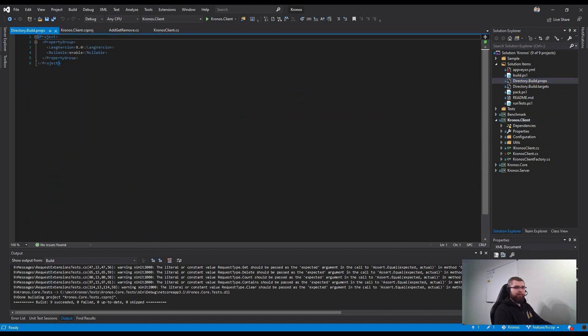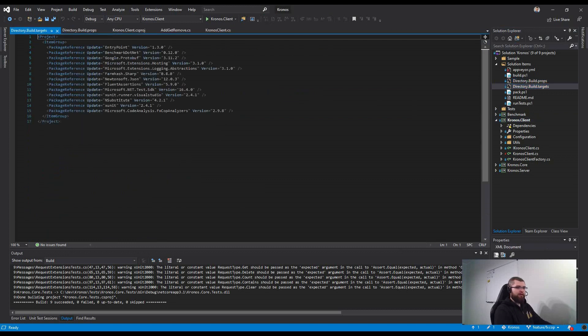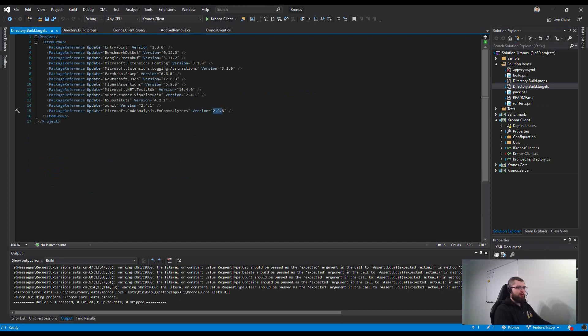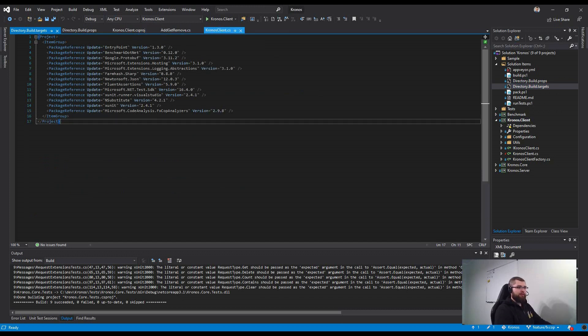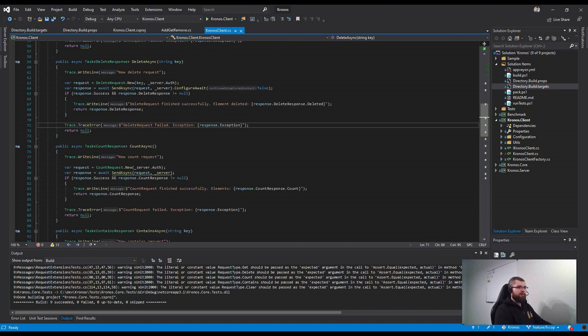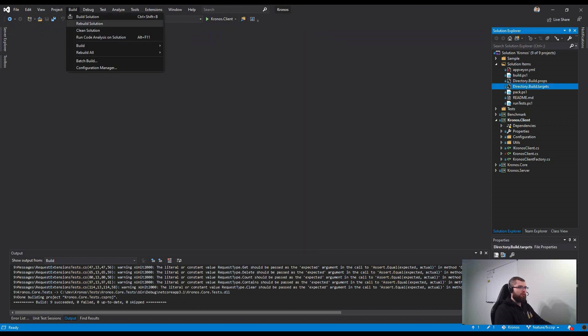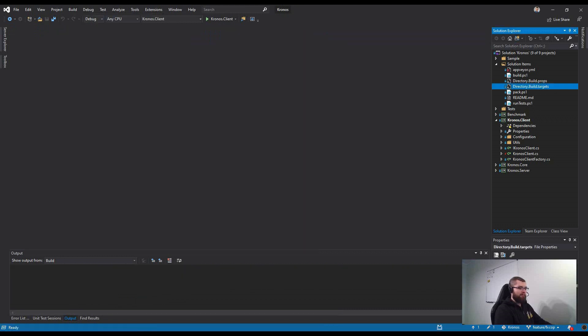I've put that version to the Directory.Build.targets, so here you see I'm using version 2.9.8. With this analyzer, I'm just rebuilding the application one more time.